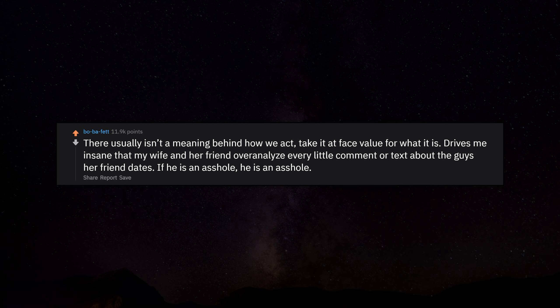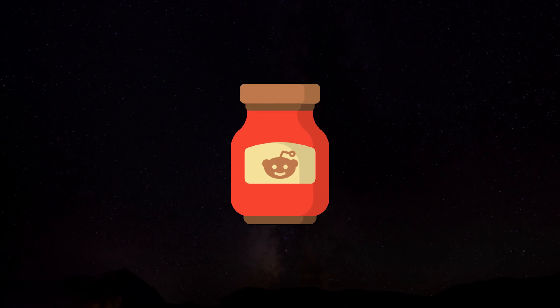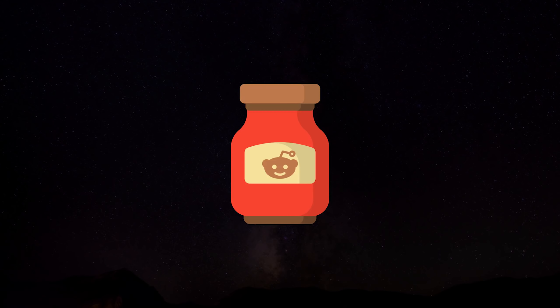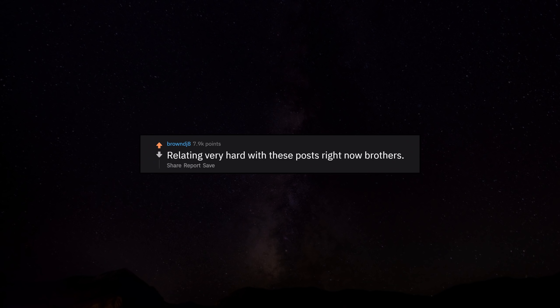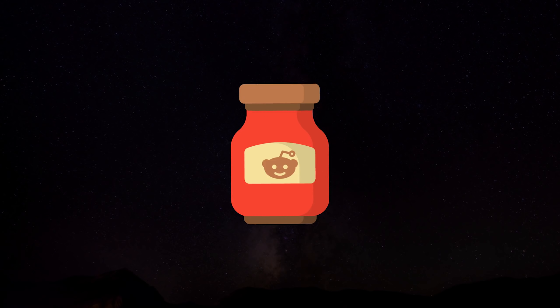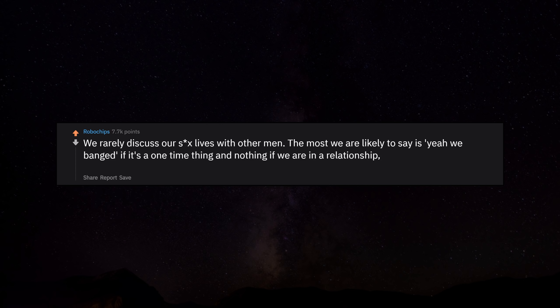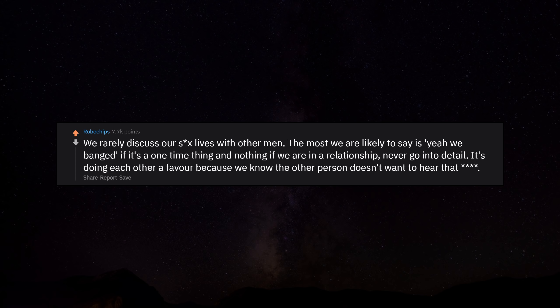We can be just as self-conscious as you. Relating very hard with these posts right now, brothers. We rarely discuss our sex lives with other men. The most we are likely to say is 'yeah, we banged' if it's a one-time thing, and nothing if we are in a relationship. Never go into detail. It's doing each other a favor because we know the other person doesn't want to hear that.